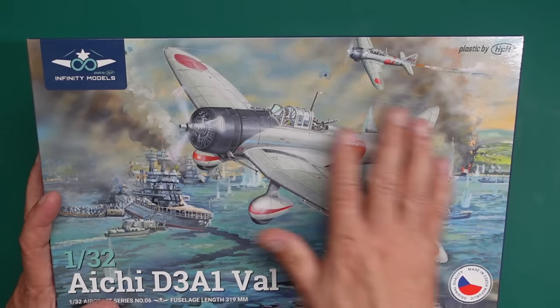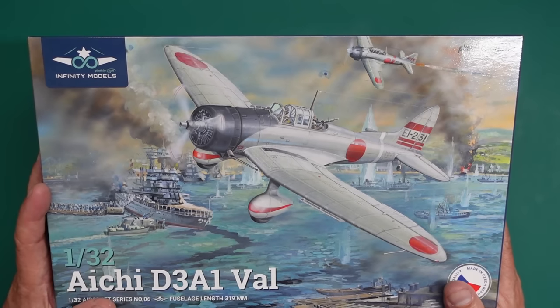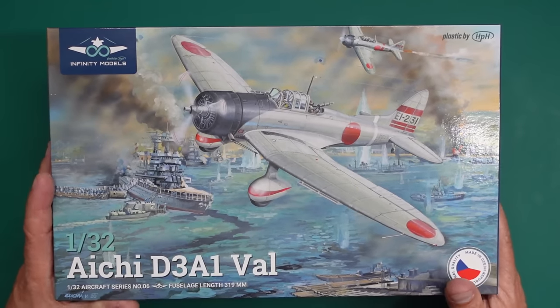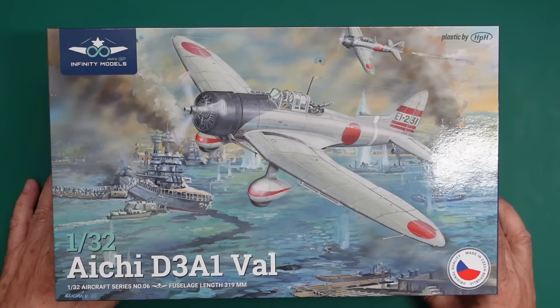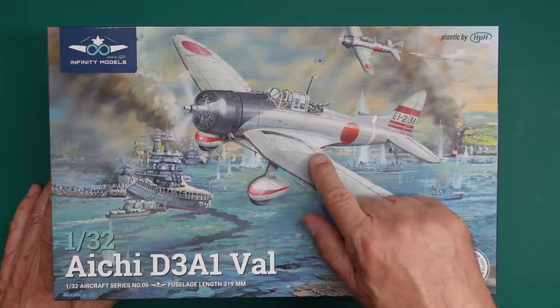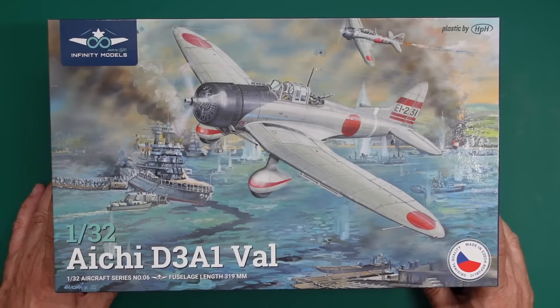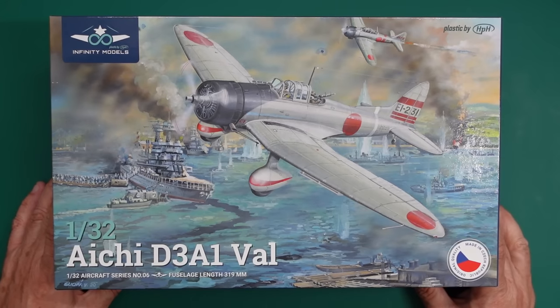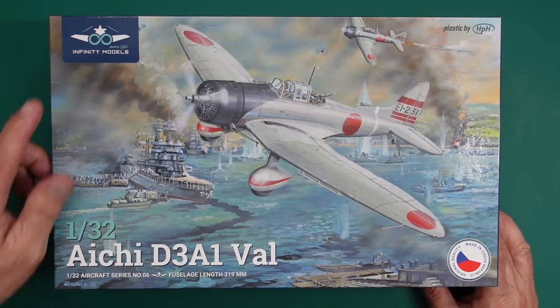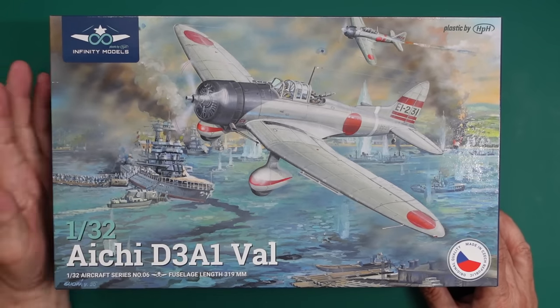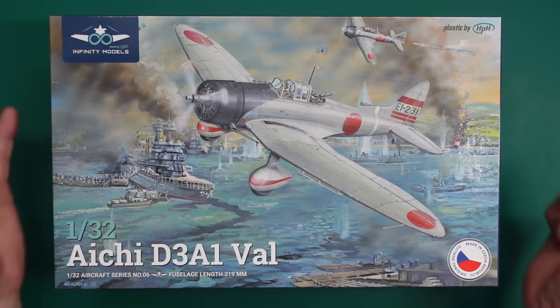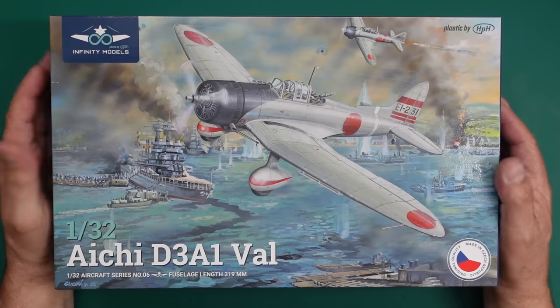These Japanese single-engine aircraft were just gorgeous. They got the Zero up there, and this one, and then you got the Kate, which there's a lot of talk about online. Infinity models are no more, and they're giving up, and they're not going to produce the Kate.